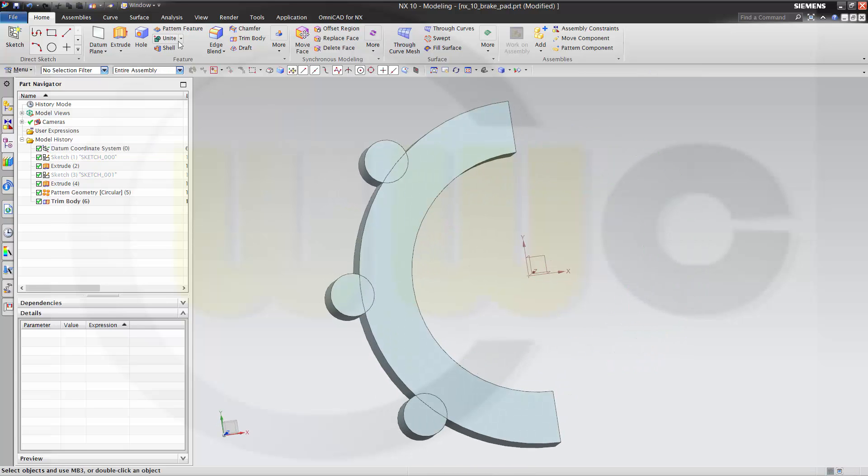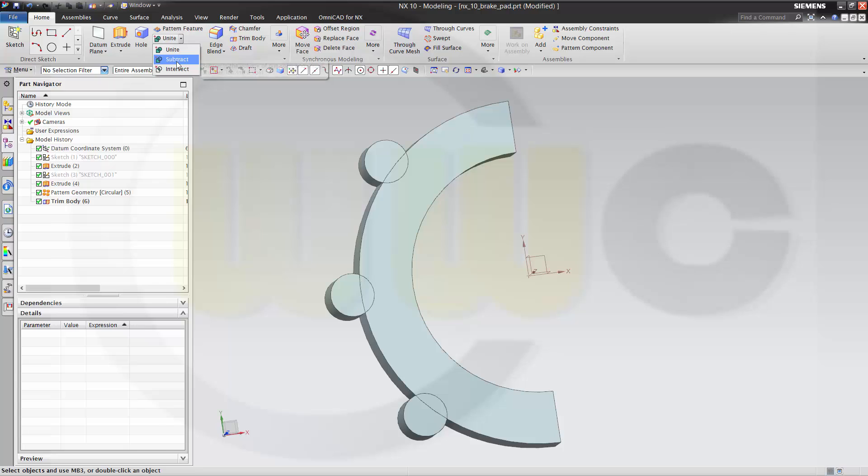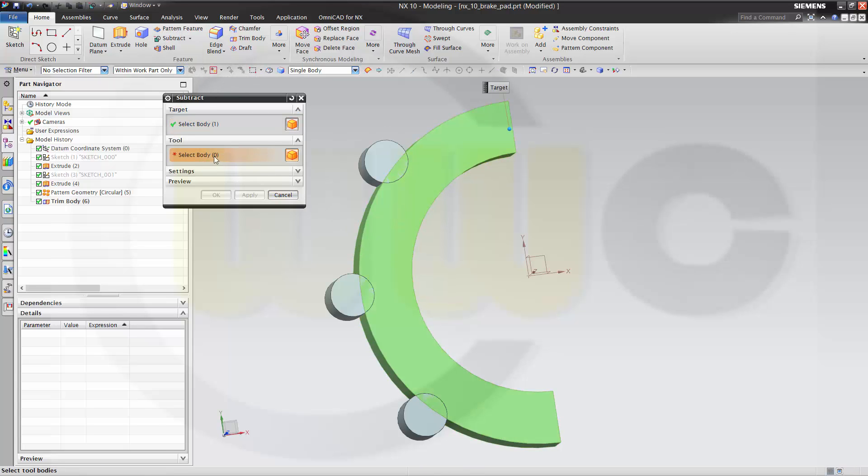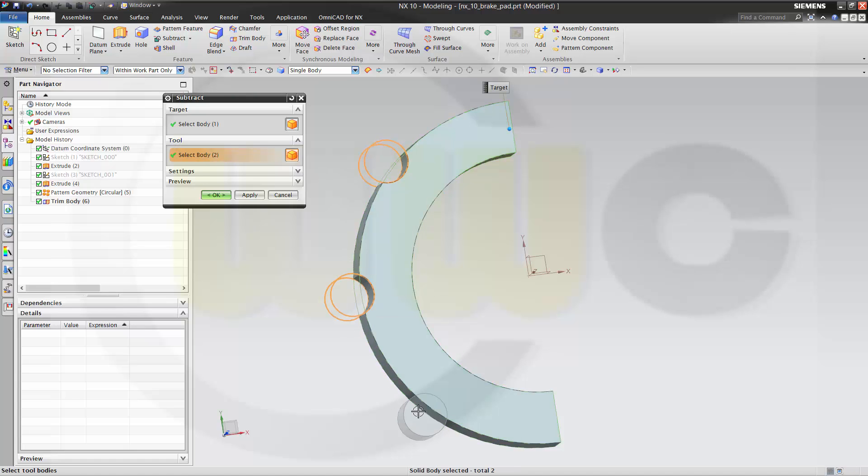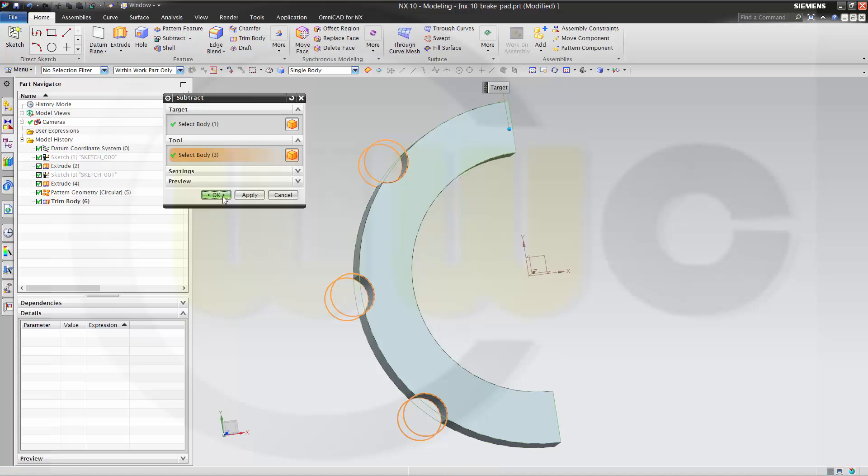Now let's remove. Let's say subtract. Target is this body. And I want to remove the tool. That's this one. That one. And that one. And okay.